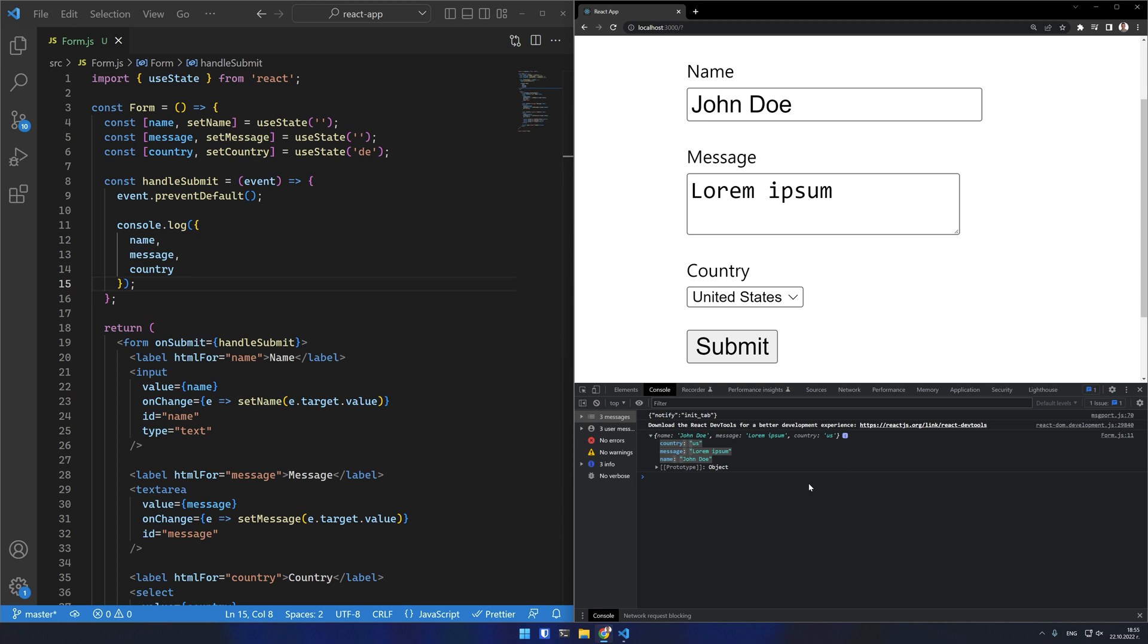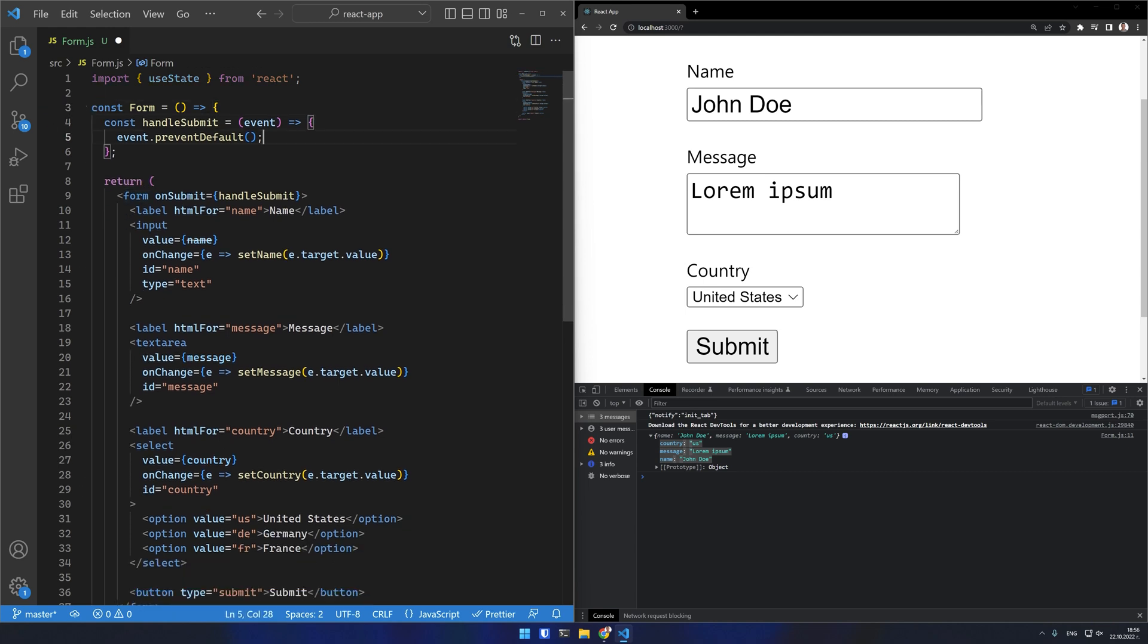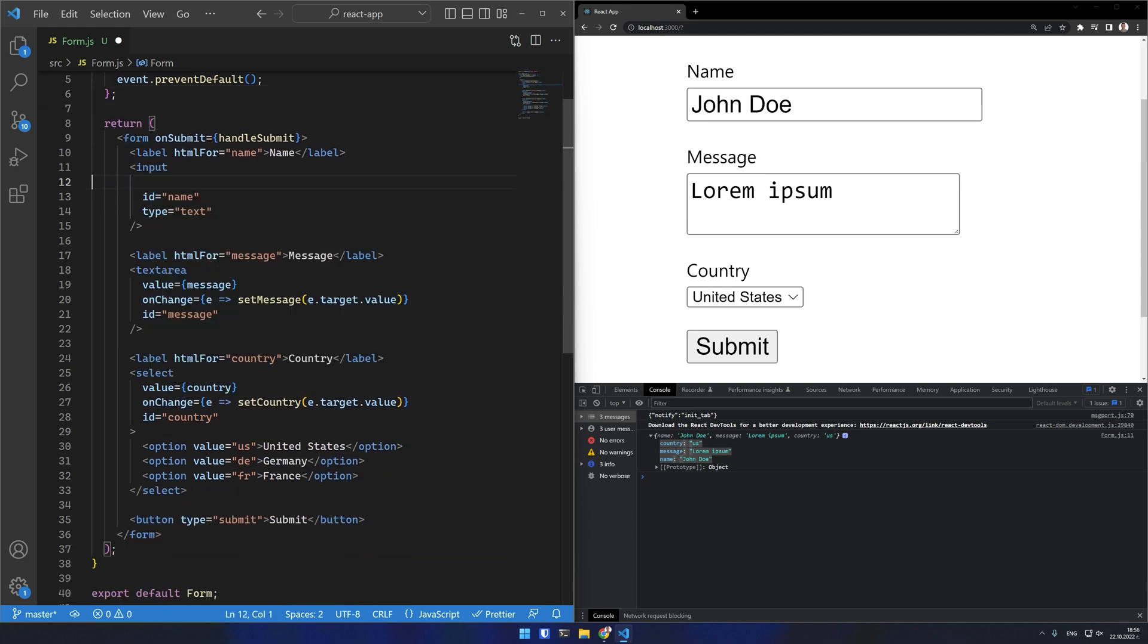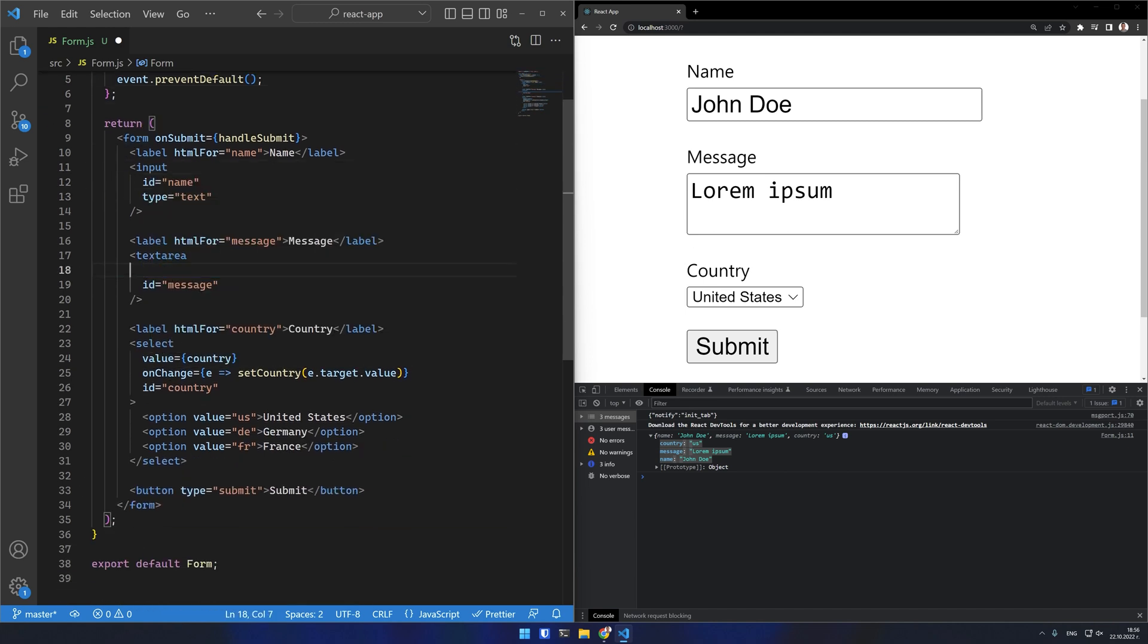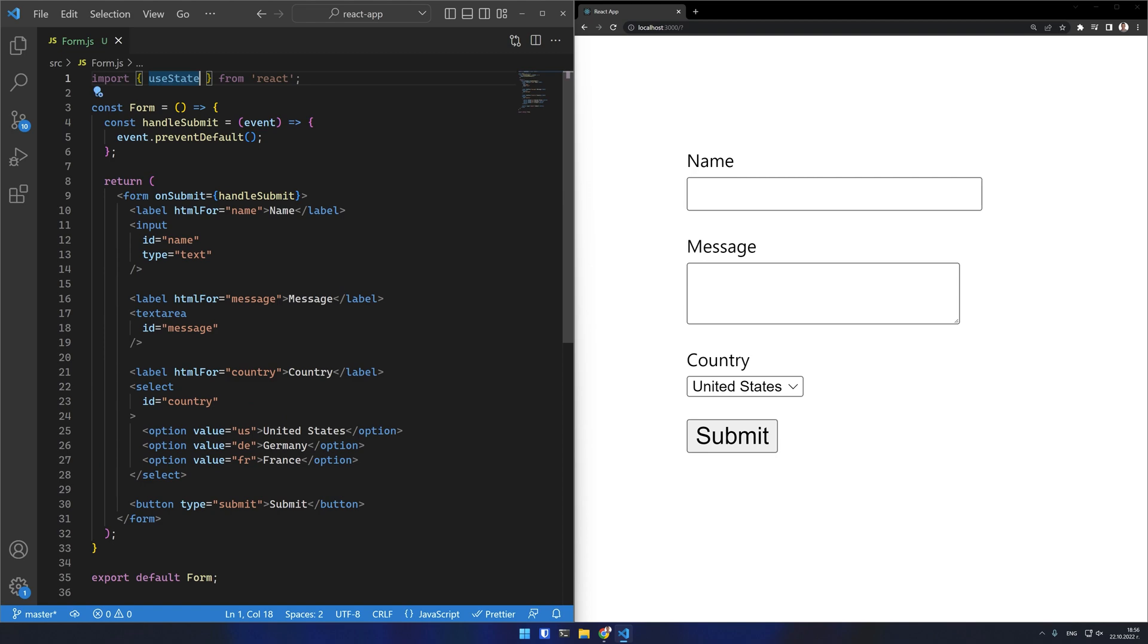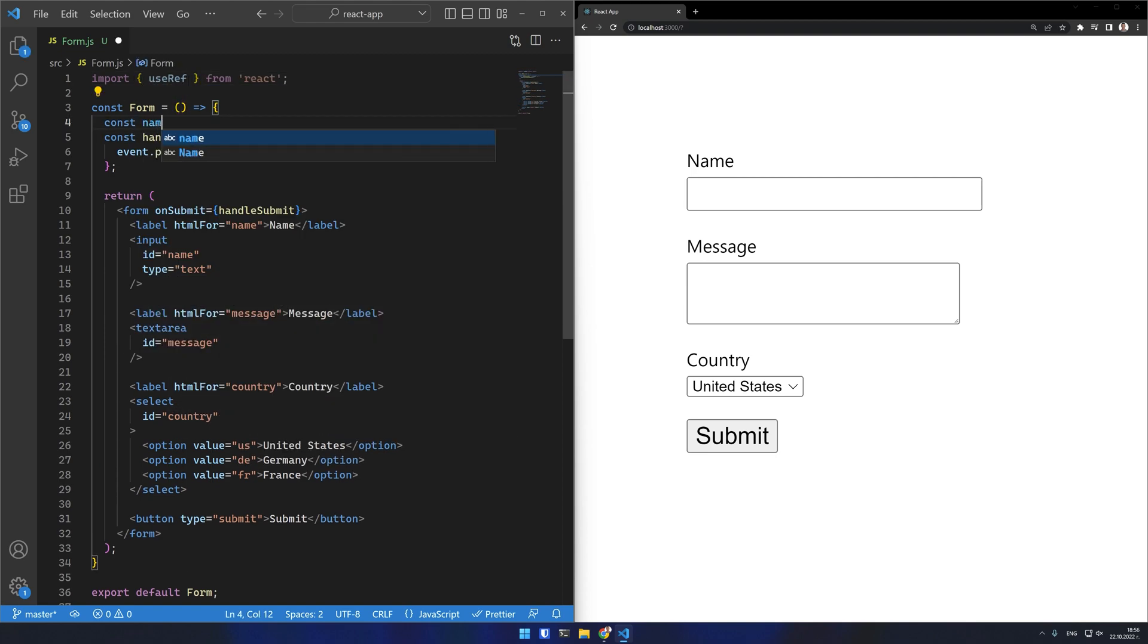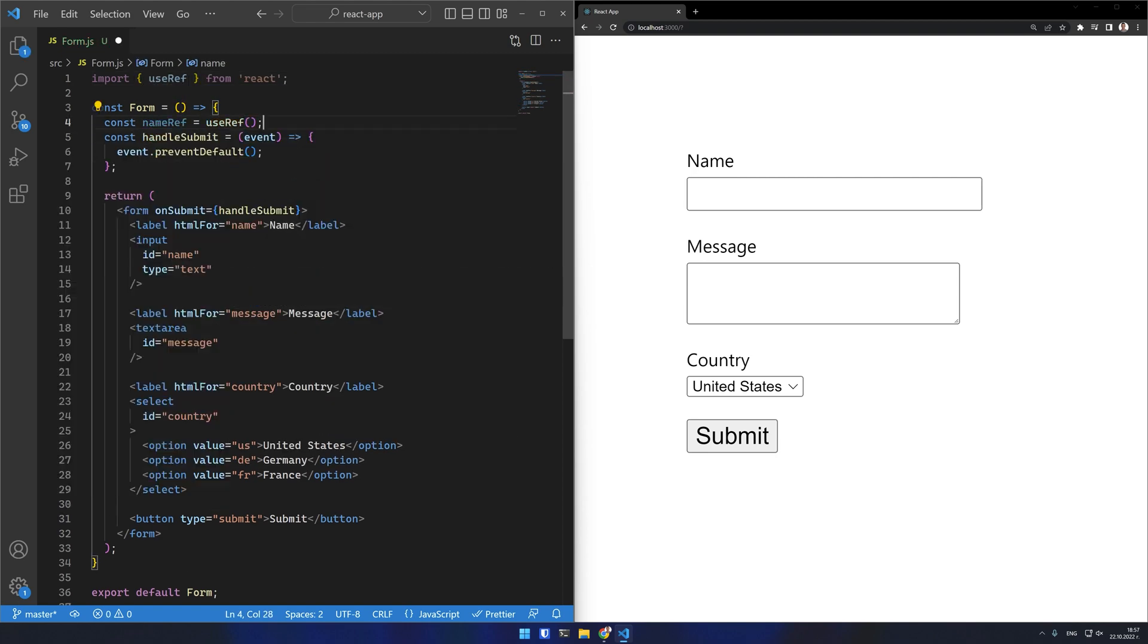Uncontrolled form components is how these input elements behave normally without managing their state in React so you already know how they function. I can remove all these state variables and the inputs are now uncontrolled. I will need to read their values at submit and one way to do that is by using refs.